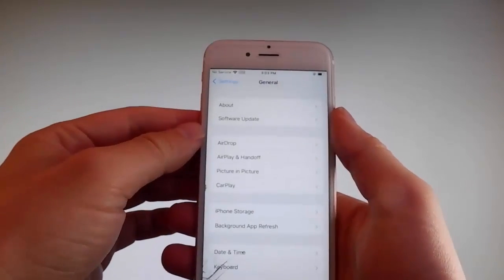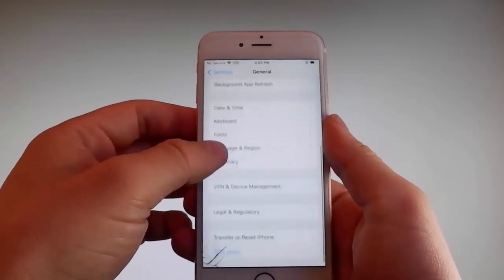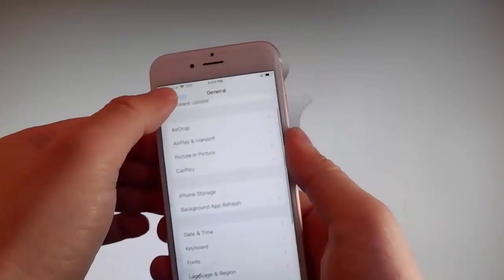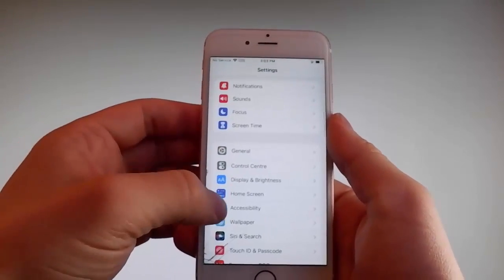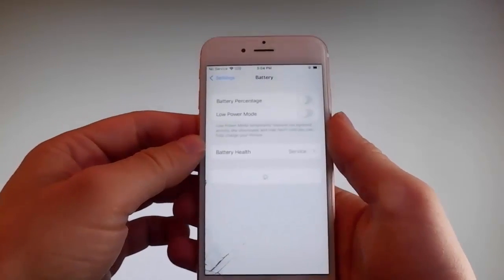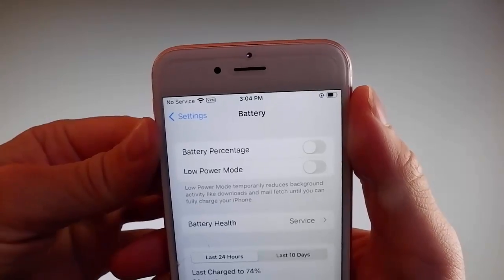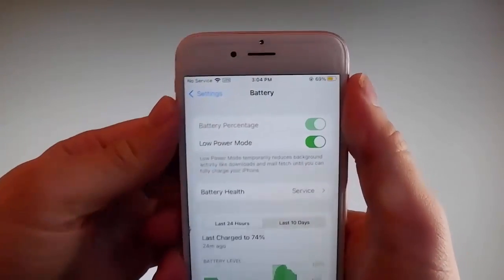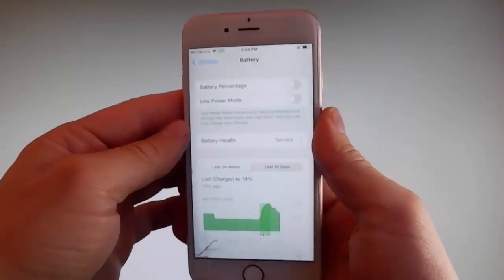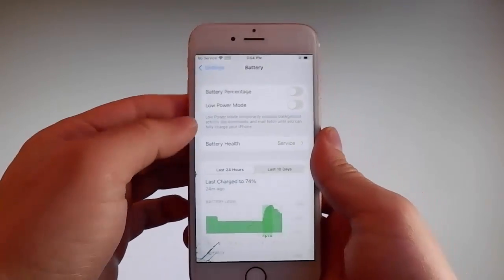Once you're done with that, you need to go back to your main settings and find the battery settings and make sure that low power mode is turned off. If you have low power mode on, then the jailbreak won't be successful, so make sure that it is turned off. This is the second setting that you need to change.